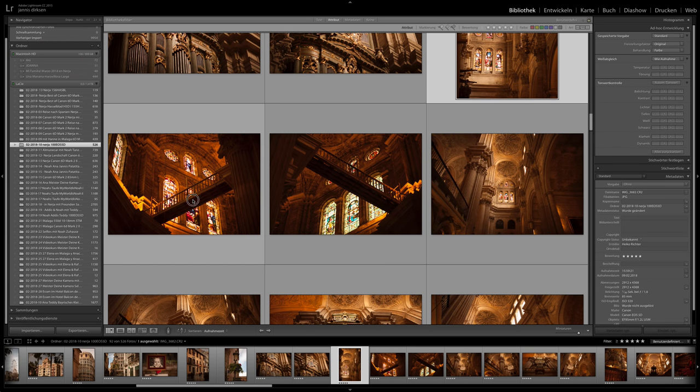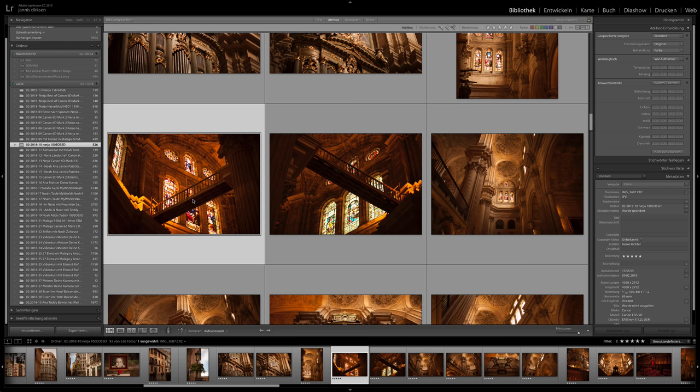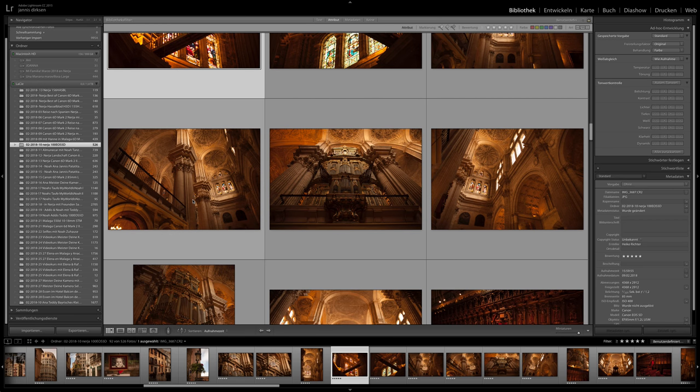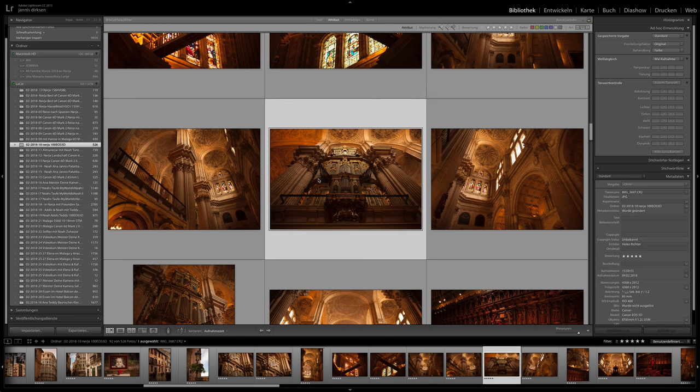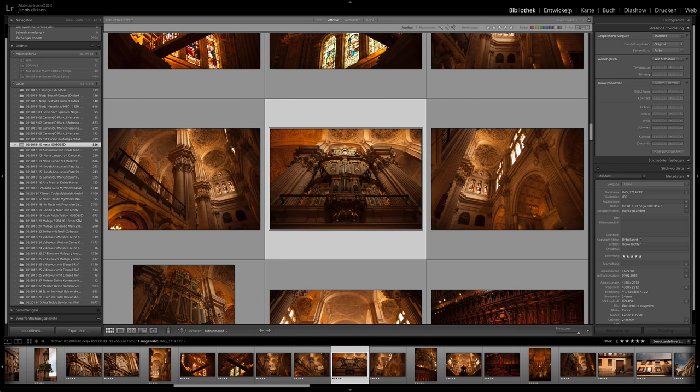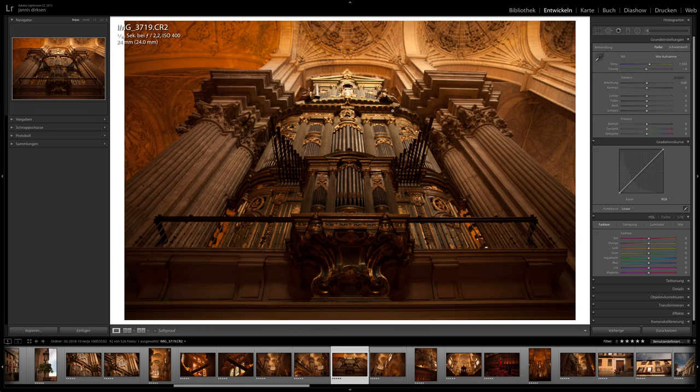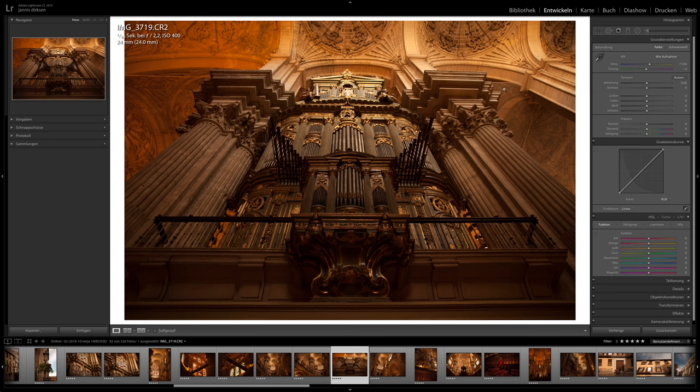I took for example all these images here in the church. I took with the 5D Mark 1 and with the Canon 6D Mark 2 with the new one. And I switched lenses back and forth. So I took this image also with the 6D.